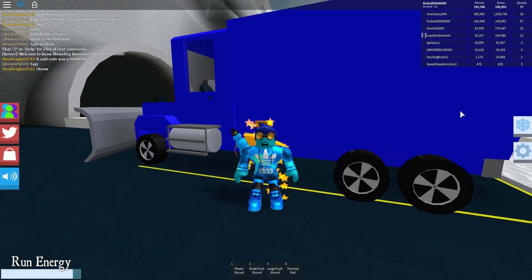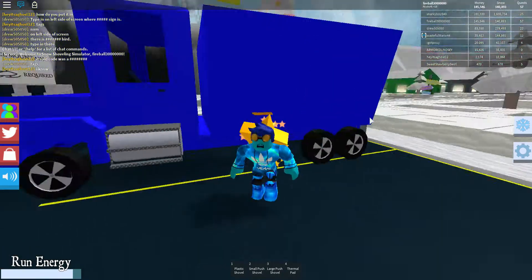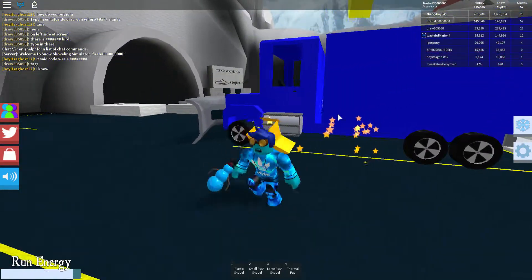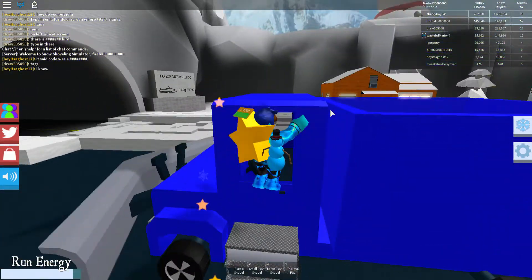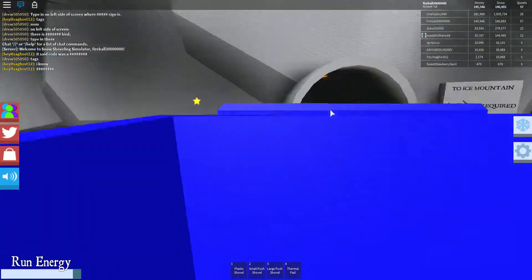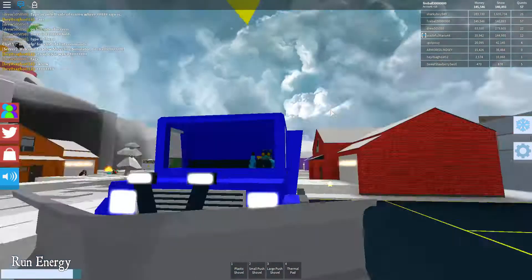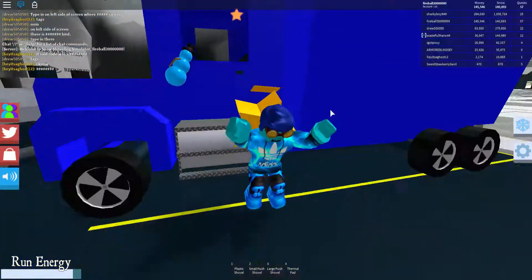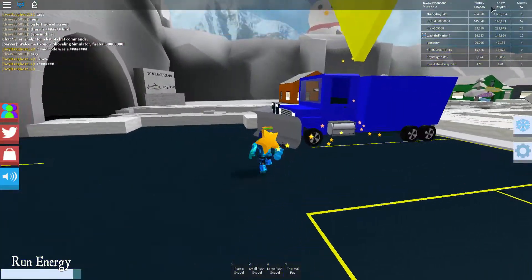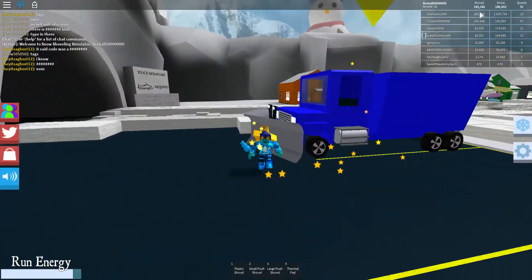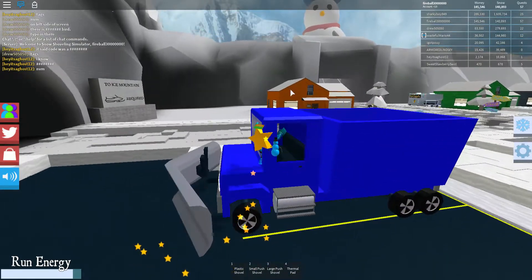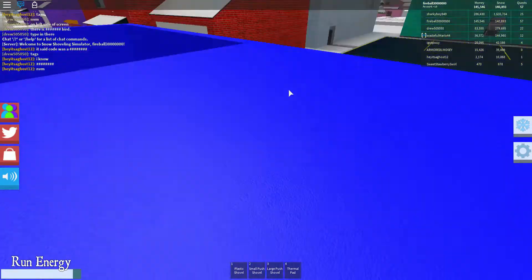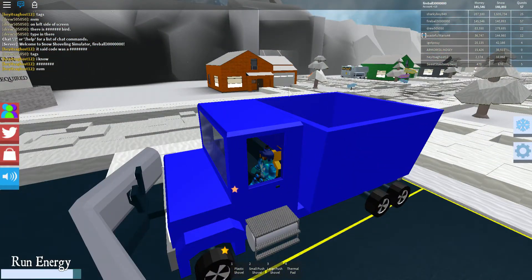What's up YouTube, welcome back to another video. Today I'm playing Snow Shoveling Simulator. This is my truck, I have $440,000. I've played a lot with my friends.